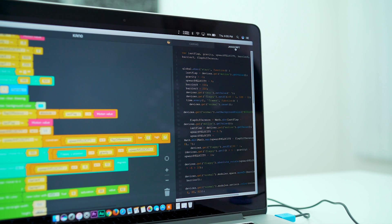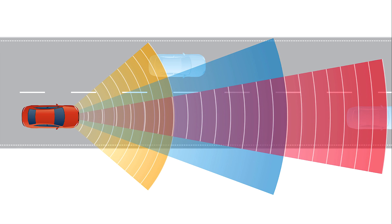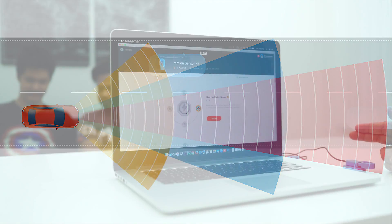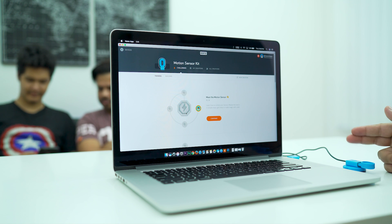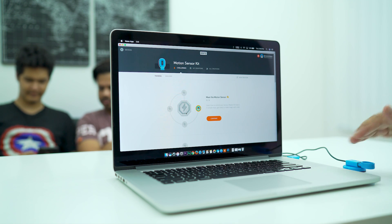Gesture and motion controls is nothing new when it comes to your television, car parking sensors, or mobile phones. But a gadget that helps you learn how to program for motion sensors, that's something new.